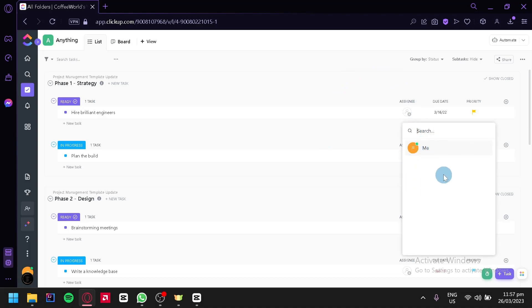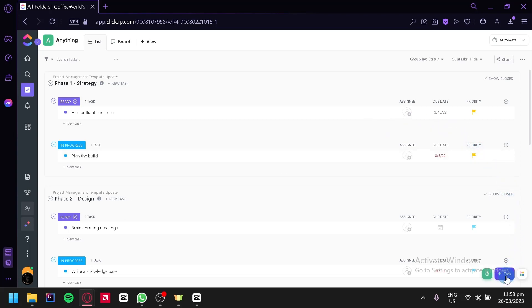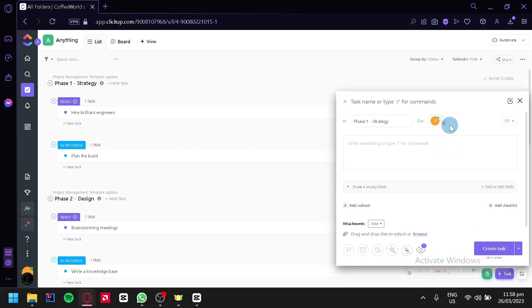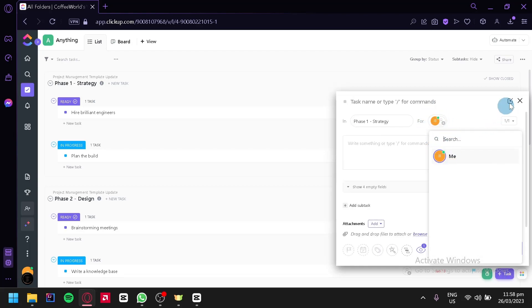You could also assign them immediately by clicking on the add task option over here and you would be able to assign someone by clicking on this section over here.